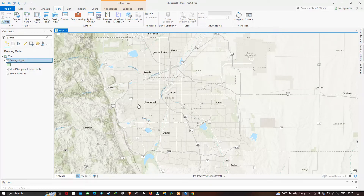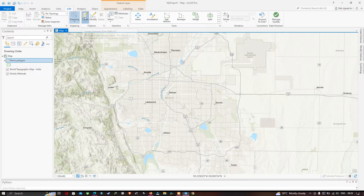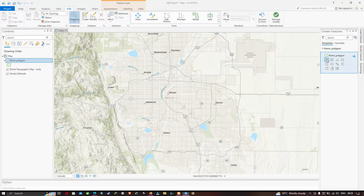To start digitizing the water bodies, we'll use the file called 'demo polygon' to draw polygons around them. Go to the Edit tab and click 'Create Features'. A new window pops up showing Create Features. Click the 'demo polygon' layer in that window.